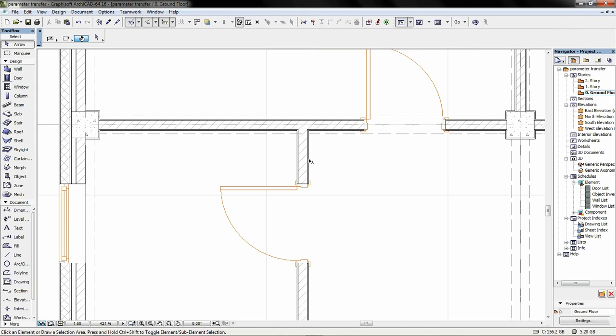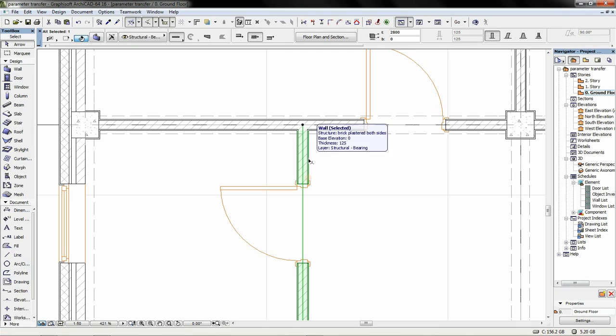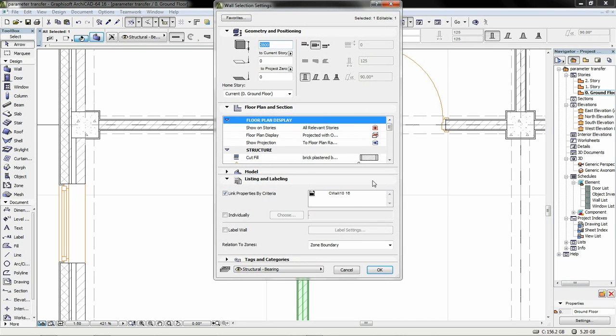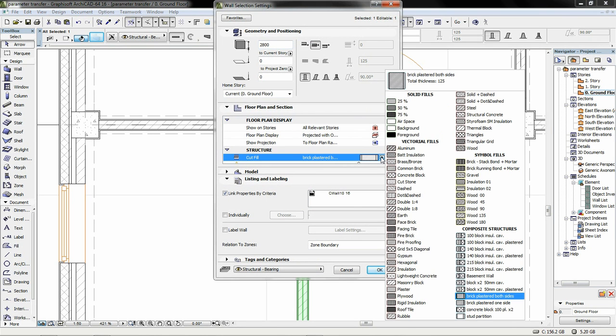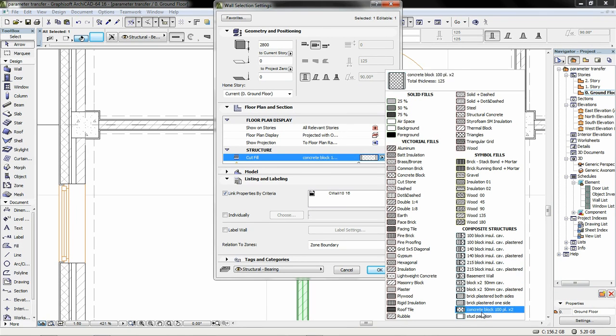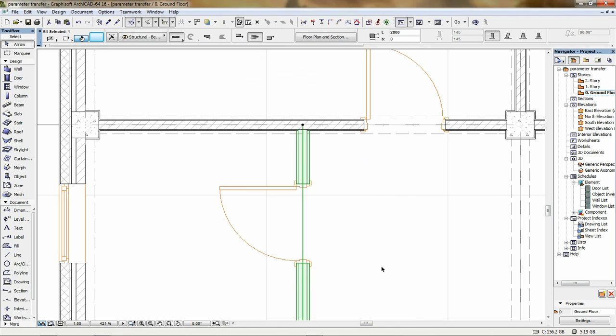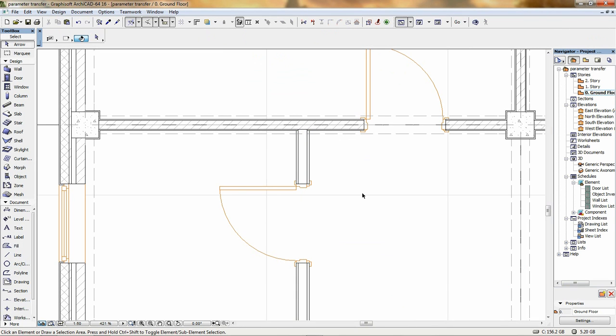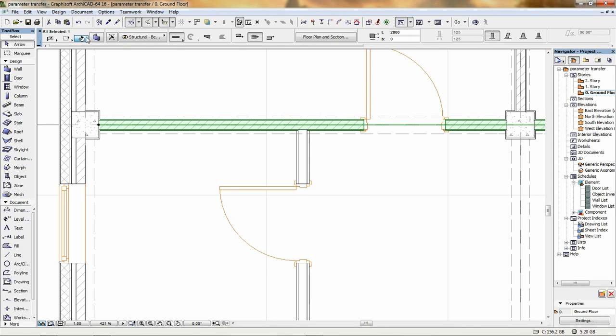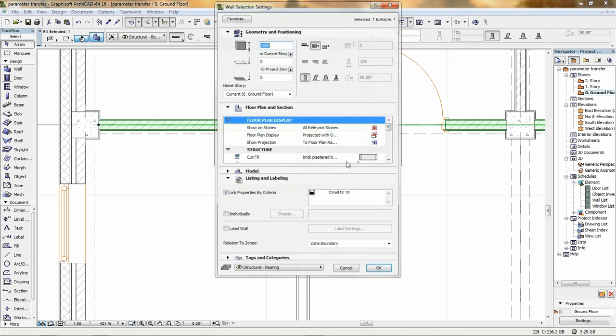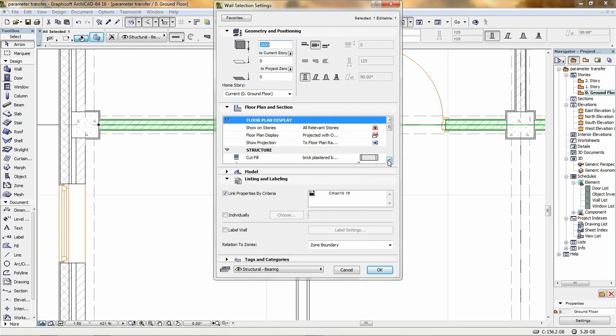Architecture design is an interactive process which requires the frequent modification of existing model parts. With ARCHICAD's advanced parameter transfer solution, the entire parameter set of an element can be applied on other ones quickly and easily. Note that this solution only works between elements of the same type, for example wall to wall or slab to slab and so on.